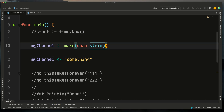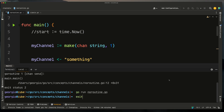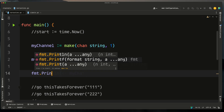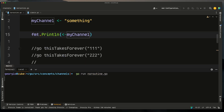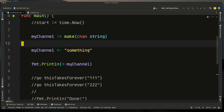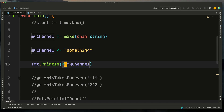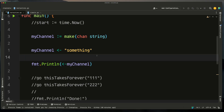An unbuffered channel is essentially a middleman that passes a message from one goroutine to another. If we add a capacity of one, making it a buffered channel, the deadlock goes away. We can then read from it with print — and we get the value that was put on the channel. The send syntax uses an arrow pointing into the channel, and the receive syntax uses an arrow pointing out — very intuitive.